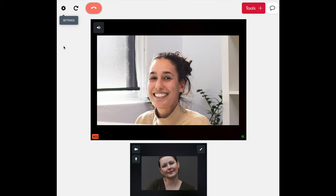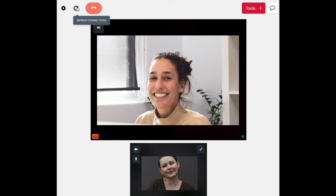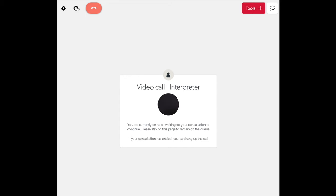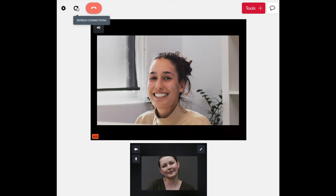If you experience any issues with the video or audio during your interpreting session, you can refresh the call by clicking on the circular arrow button in the top left hand corner of your screen.